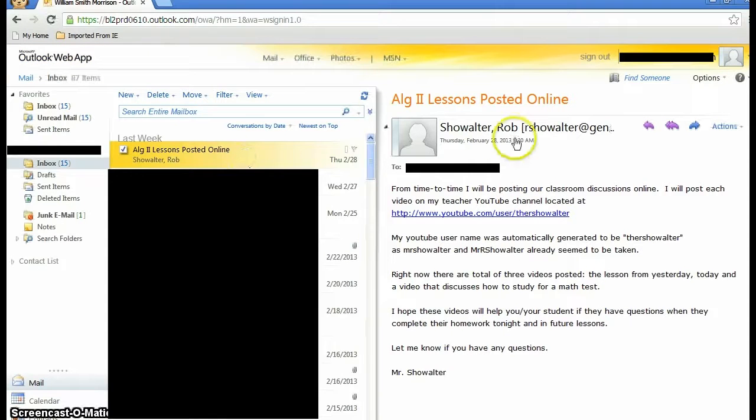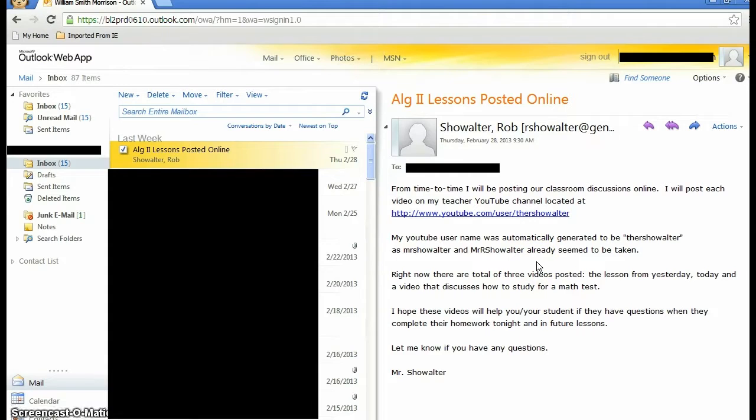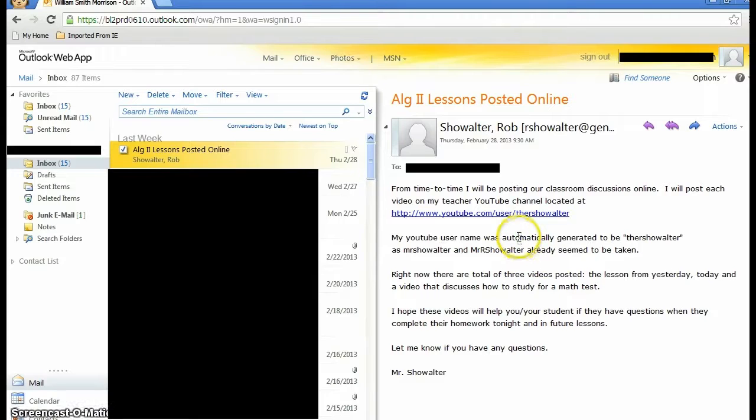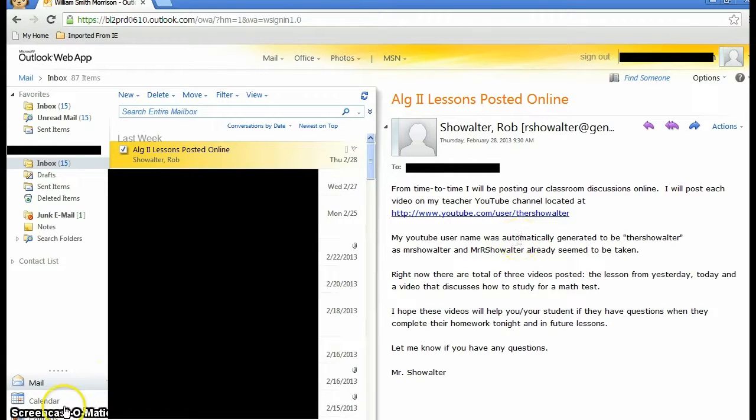There's one from me that I really want him to have access to and take a look at. There's another video set up for my Algebra 2 students to watch.